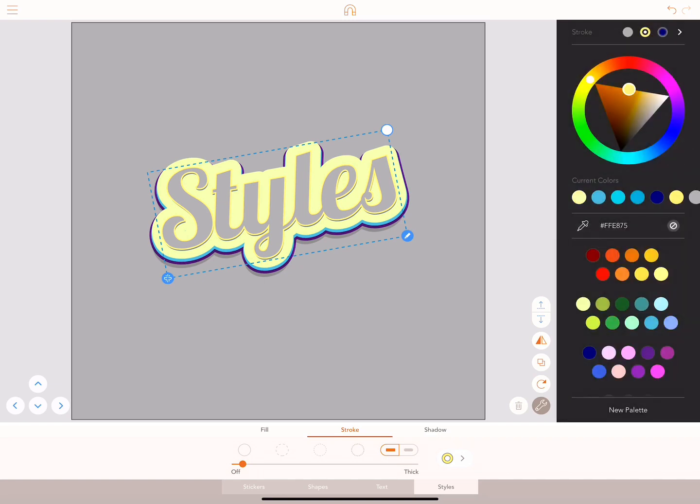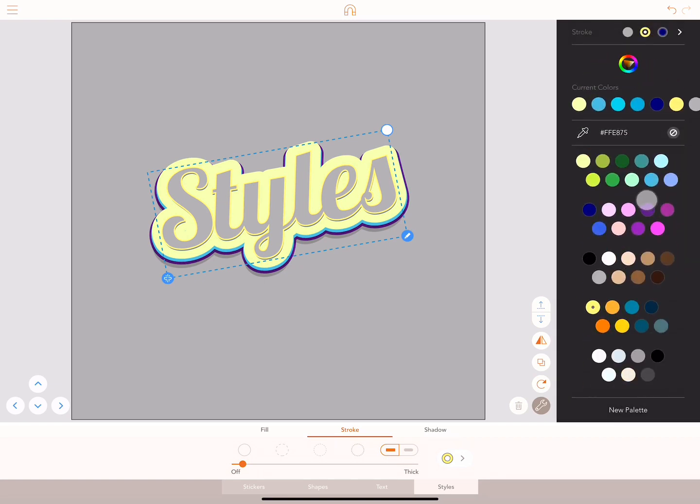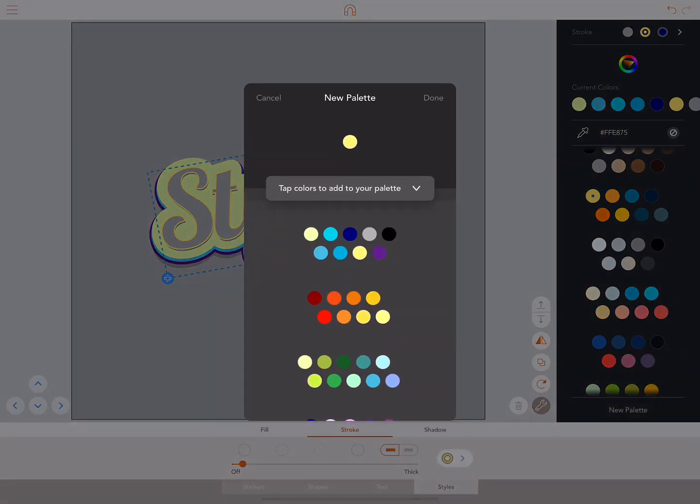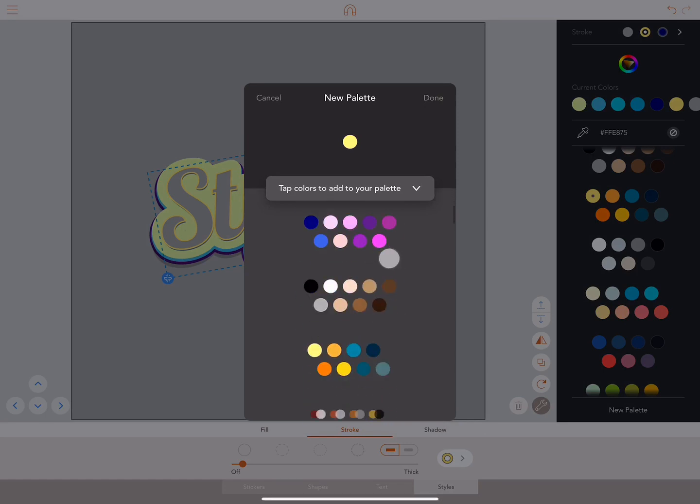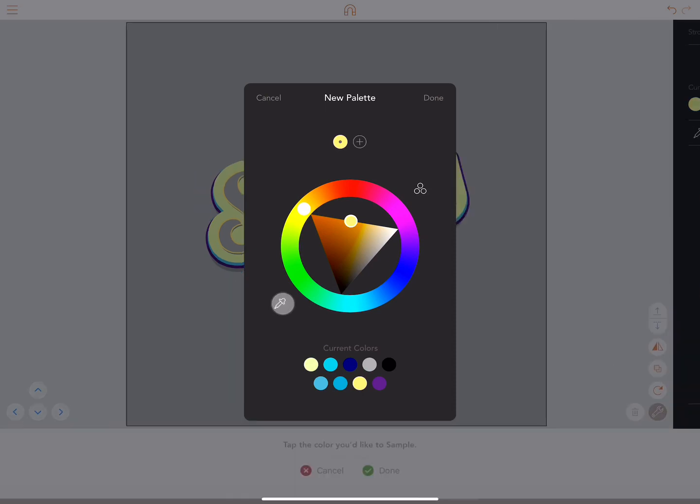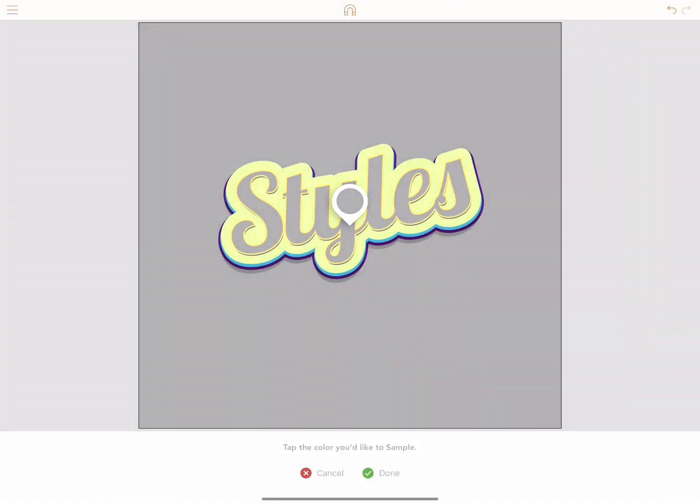Below that are our preset colour palettes. And finally, all the functionality to create your own colour palette. You can either select a colour from the palettes provided, use the colour wheel or use a colour picker.